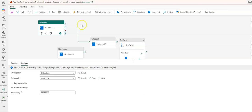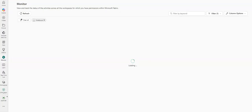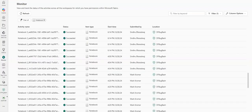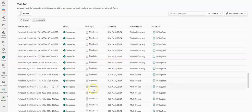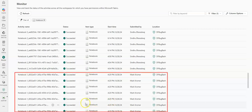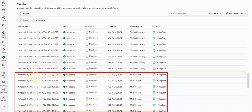So after I've run this pipeline, if you go into Monitor, you will then see the results of the different notebook runs that I've had, and you can see that they ran concurrently at the same time.